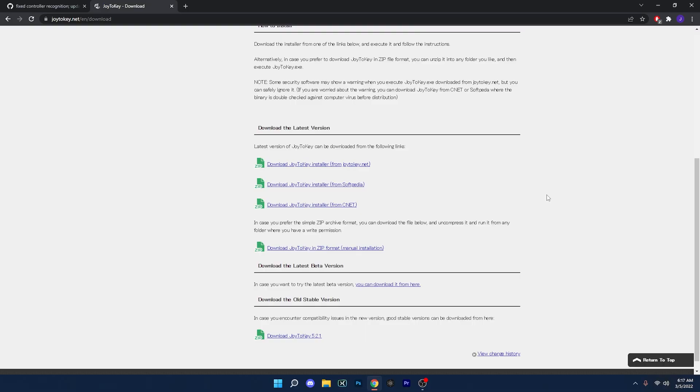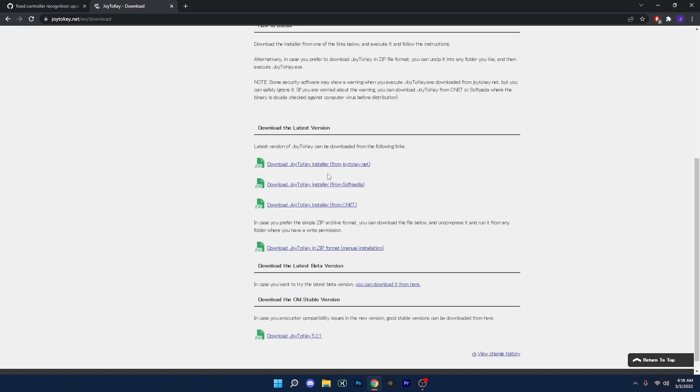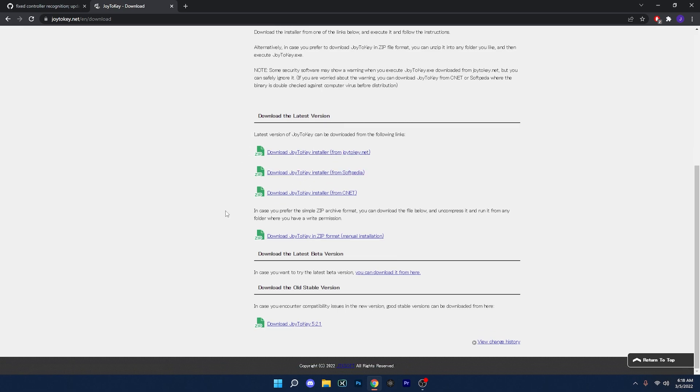Okay guys, so another method that you could use is this one. I think it's a good one. It's called Joy to Key. What that does is turn any button you press on the keyboard into a button you press on the controller itself. Now again, the link is in the description of this video. So once you're on this site, you could use any of these, but something I tend to go to is the old and stable version of the software.